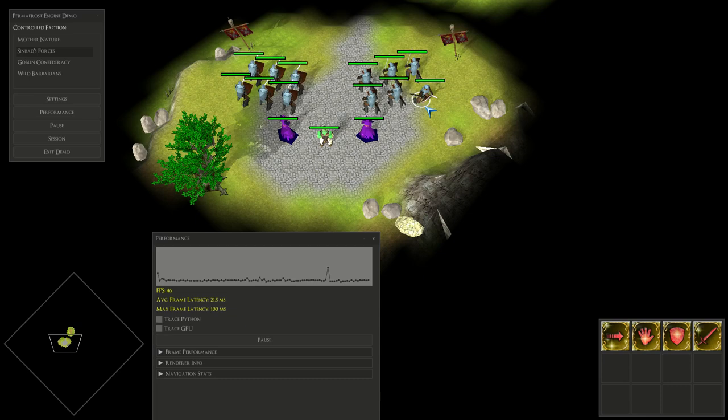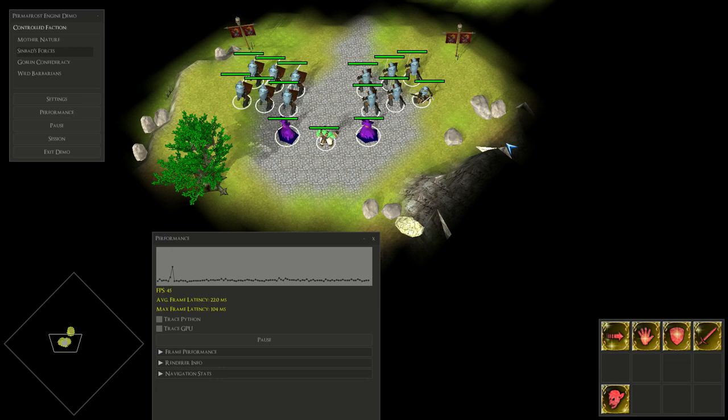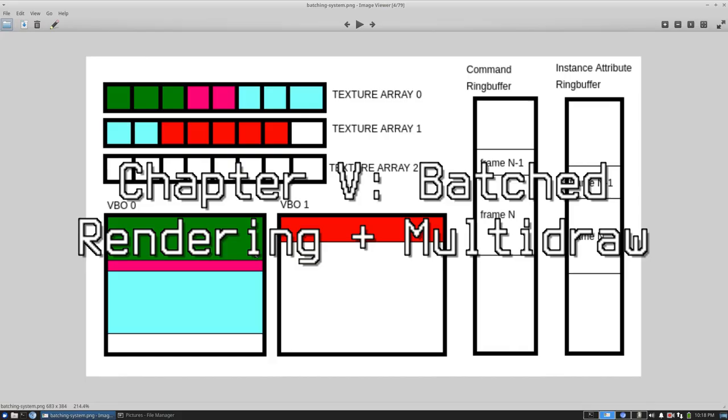I also put the textures for every model into a single texture array, but honestly these two things didn't really advance the performance too much from what I had before.